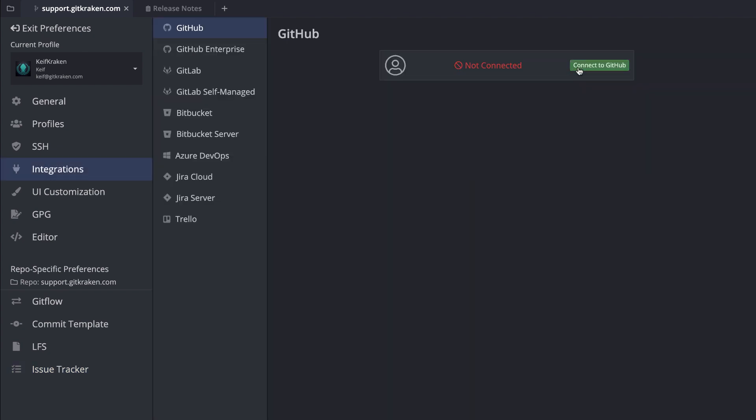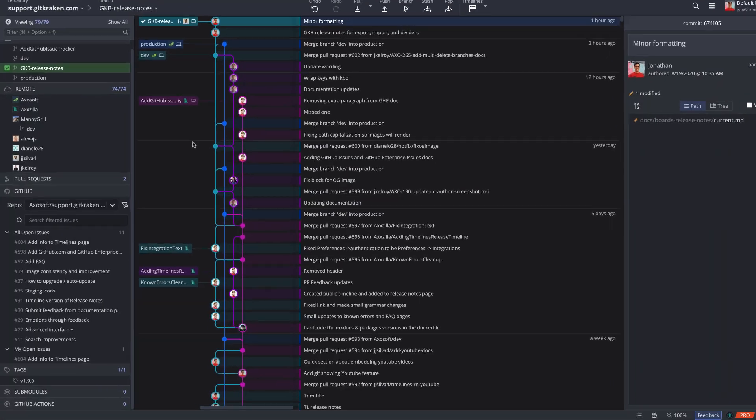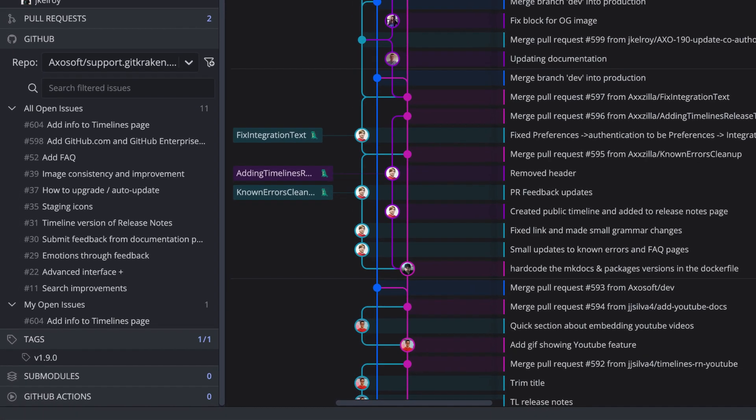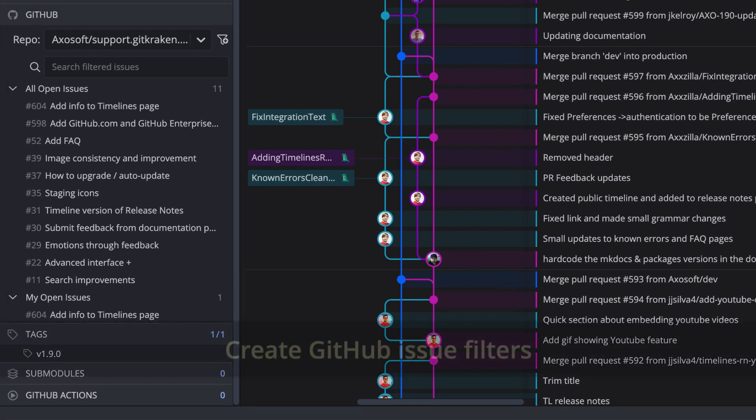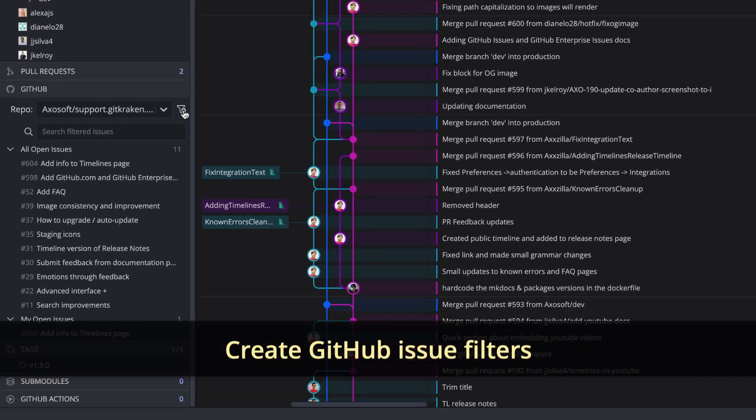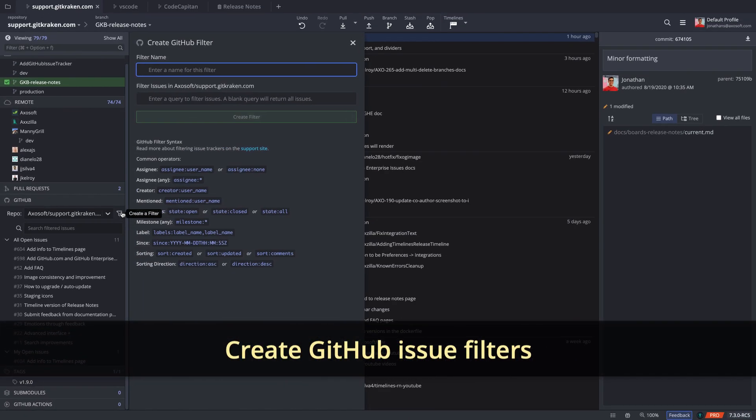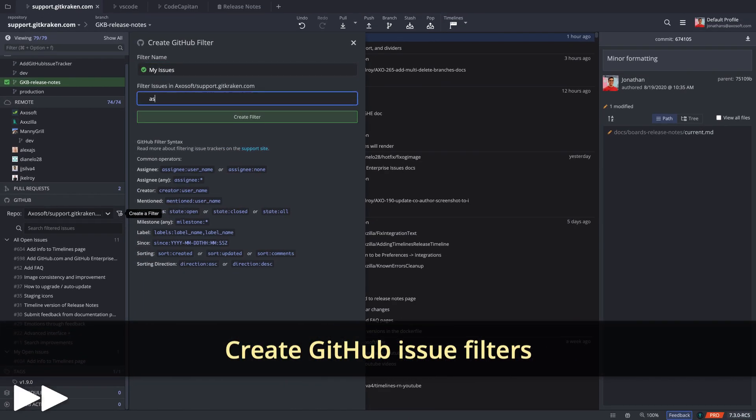Once connected, the GitHub Issue Integration will appear in the Issues pane in the left panel. Create filters to view the issues you need.